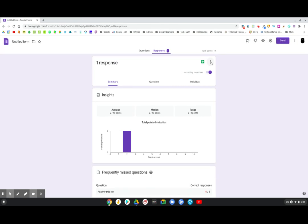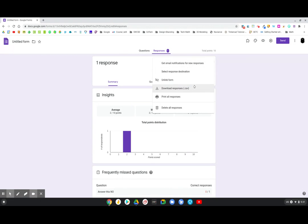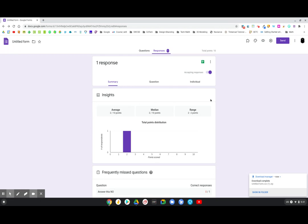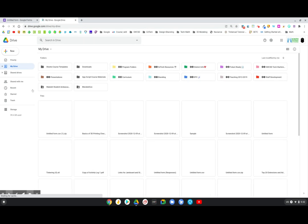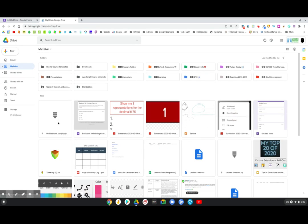So what you're going to do is you're going to go to that response page. You're going to click the three dots and you're going to click download responses. And I'm on a Chromebook. So it actually zips that file for me, which is a little bit inconvenient on a Chromebook, but it's a CSV file. So I'm actually going to jump over to my drive here and I'm going to show you exactly what you'll need to do with that.